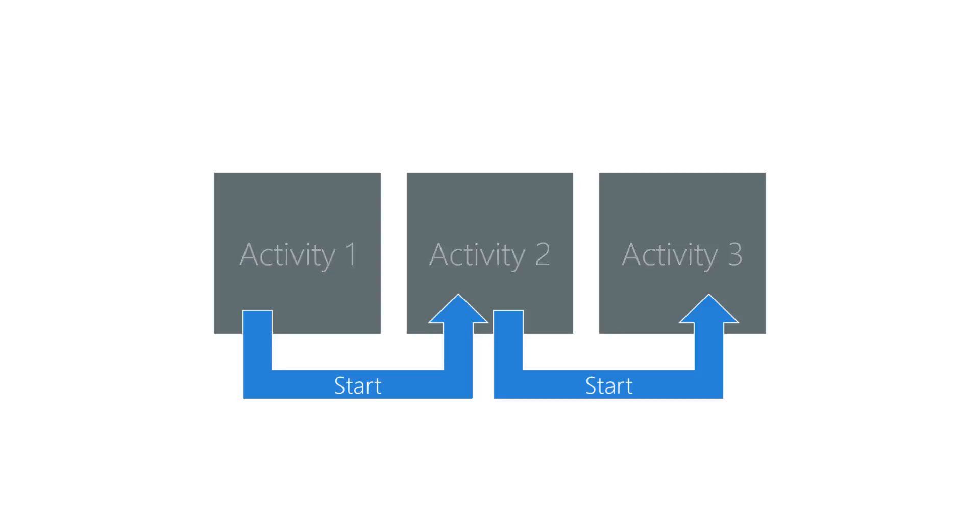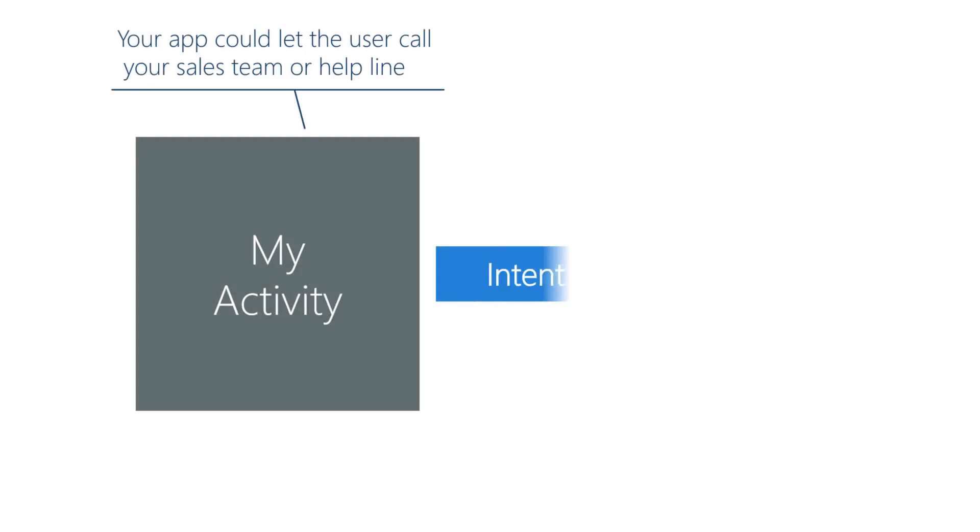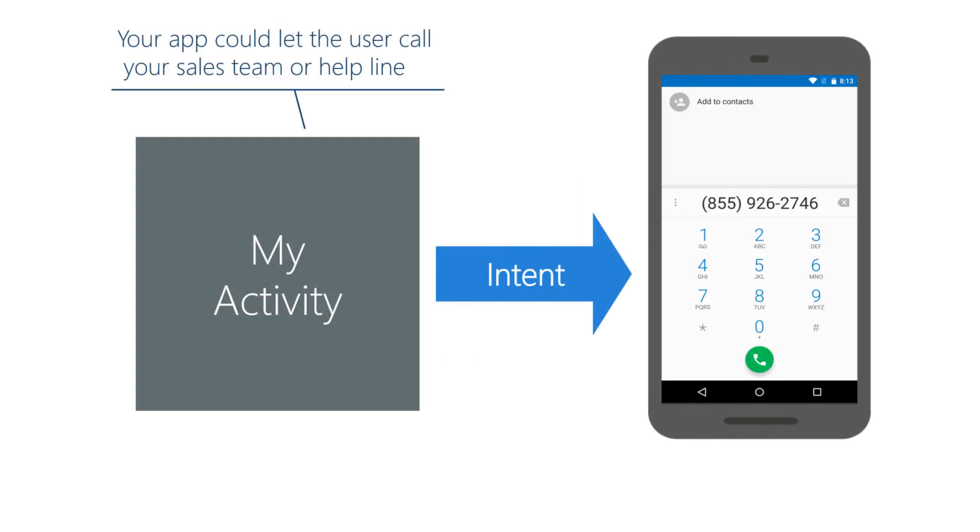Some examples of these Android activities are contacts, phone, camera, etc. Launching one of the standard activities can be extremely useful.